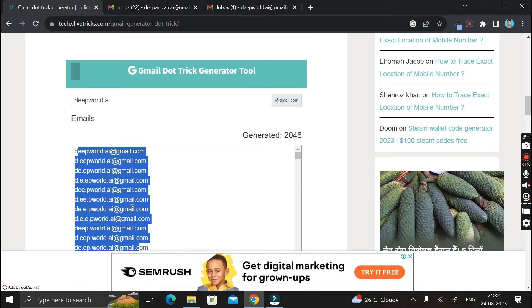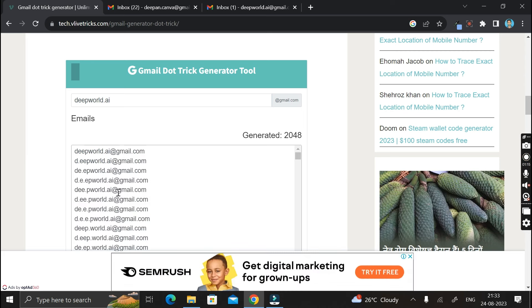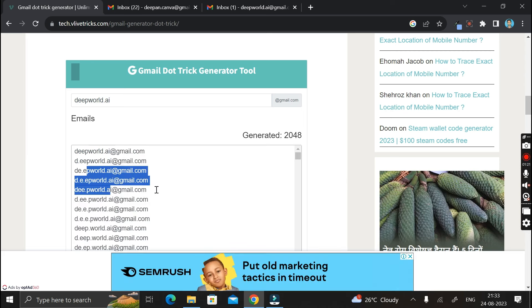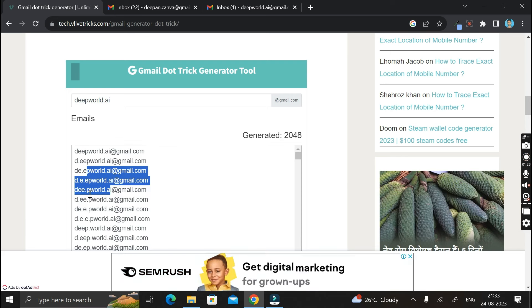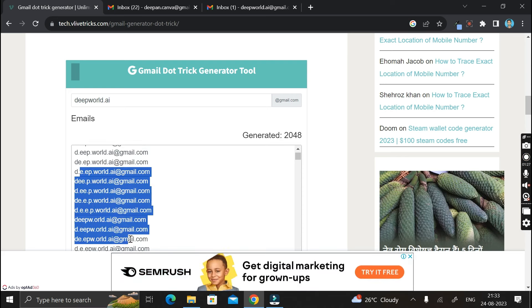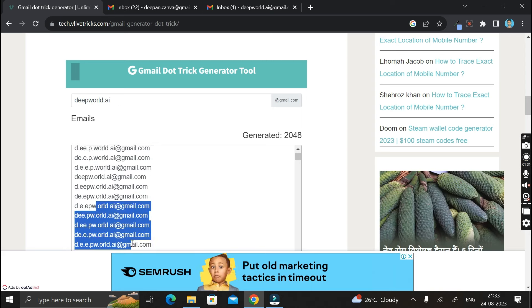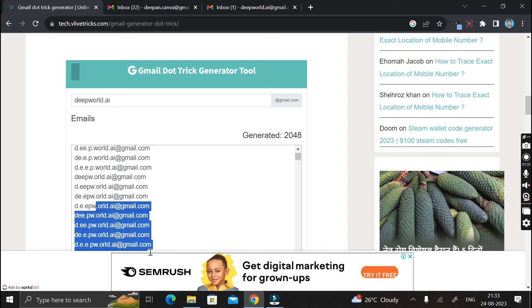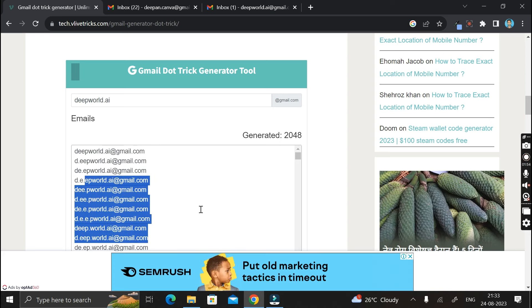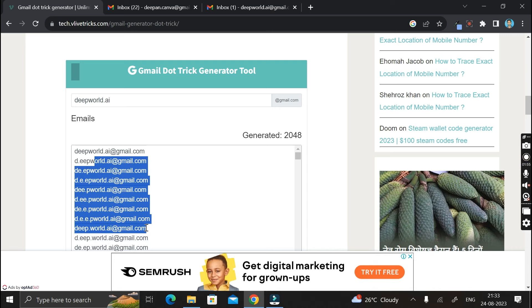And apart from that, you can also easily login with your Google account by the help of all these alternative Gmail IDs. And during login, remember the password of this alternative email ID is same as your original email ID.